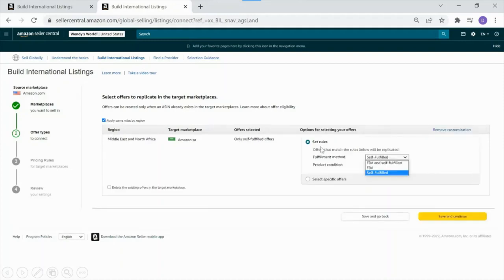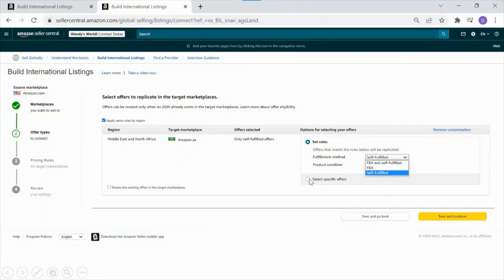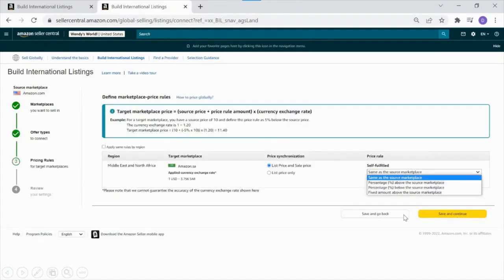From here, you'll want to set some rules. You can select replication for FBA and self-fulfilled listings, replication for only FBA or self-fulfilled, or replication for only specific offers. If you select the specific offers option, you can input individual ASINs that will replicate. Hit Save and Continue.